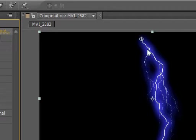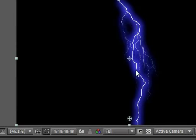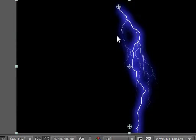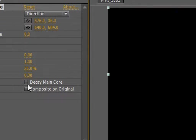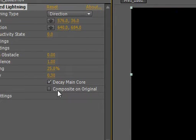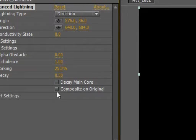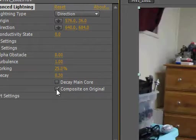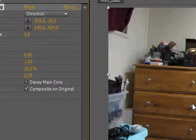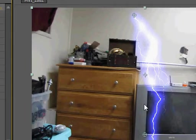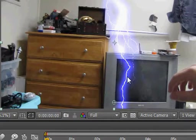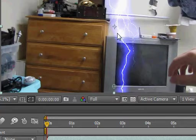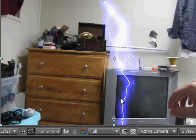Let's go ahead and check the Composite on Original box. As you can see here, it now looks nice, it's on our video. I'm going to go ahead and adjust some of the core settings here, maybe bring up the size a little bit.